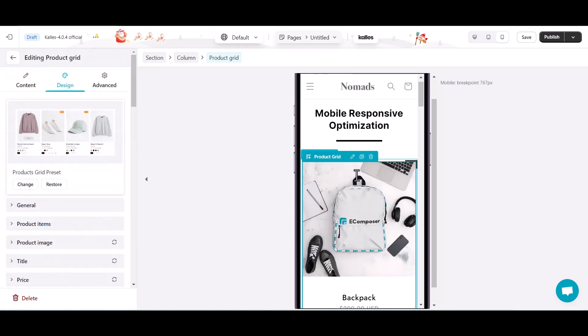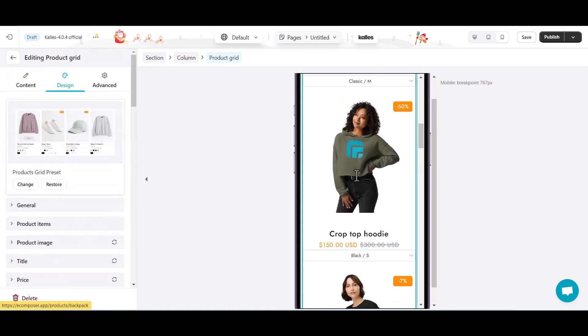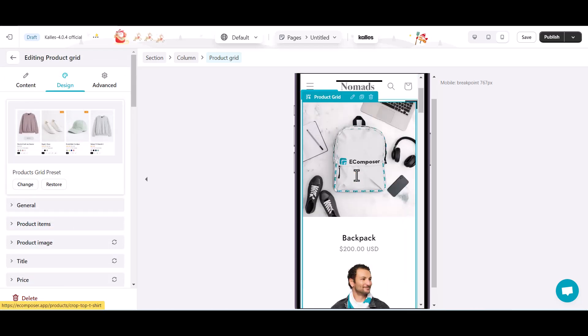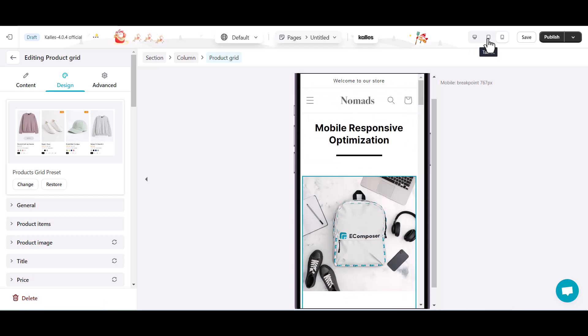And then you can see the product grid can show list of items that fit with each device screen.